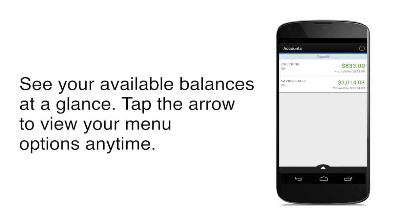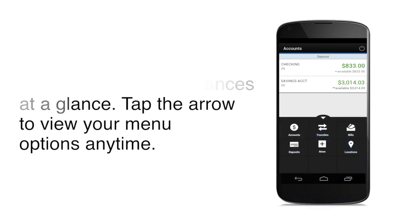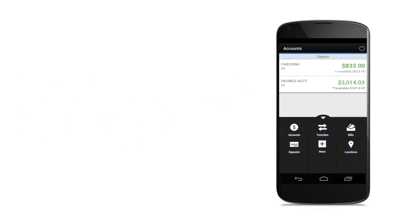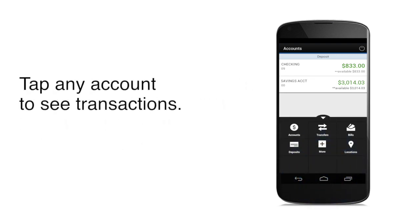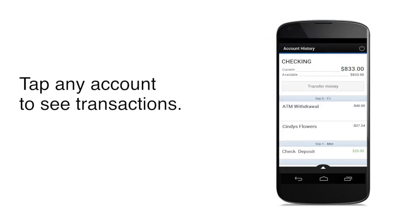Once you're logged in, you'll immediately see your accounts and available balances. You can simply tap the arrow to view all of your menu options anytime. Tap any account to see transaction details and simply scroll to view up to 180 days of your transaction history.